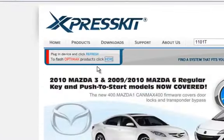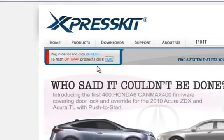As you see here, right below the ExpressKit.com logo, if you have a CANMAX or an XK module plugged in, it will tell you what you have plugged in and the firmware currently on there.